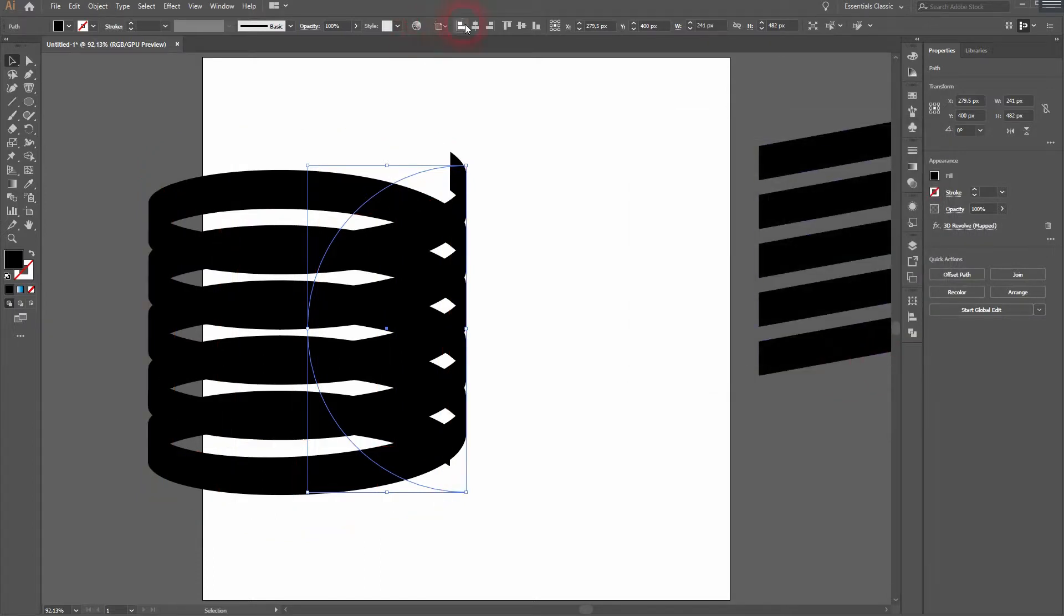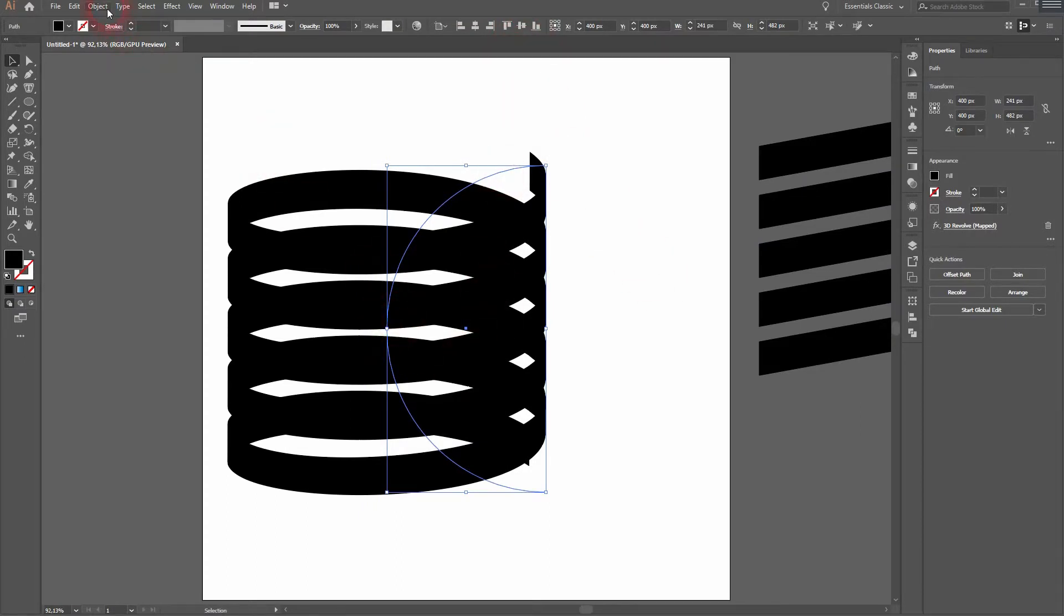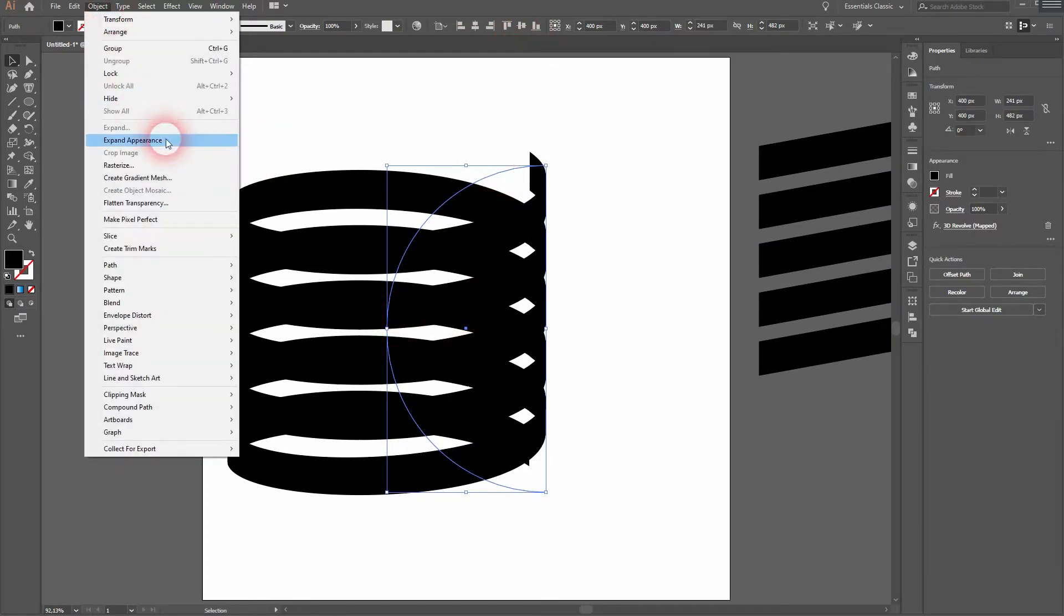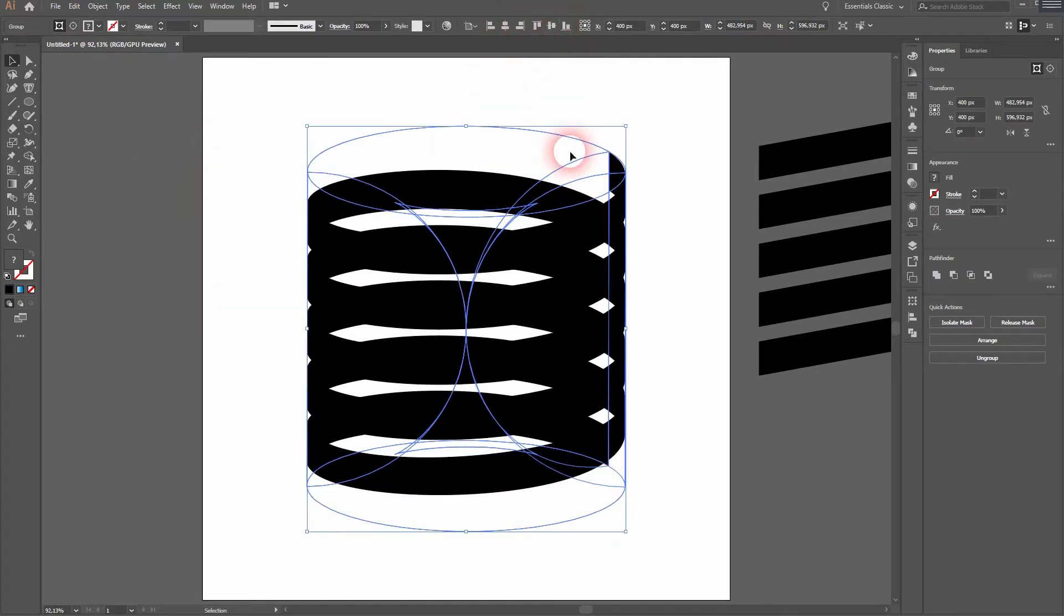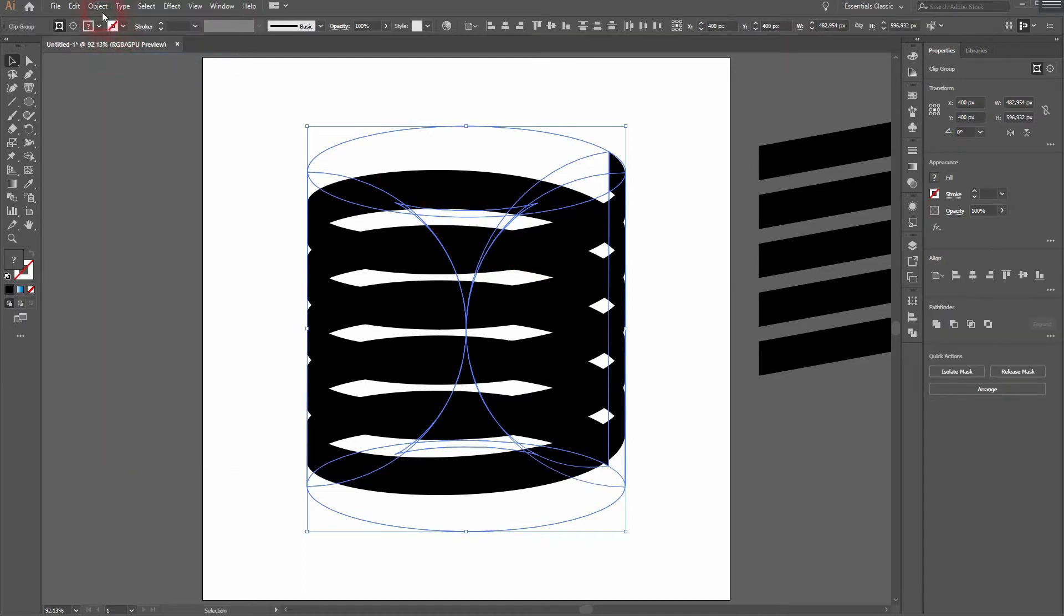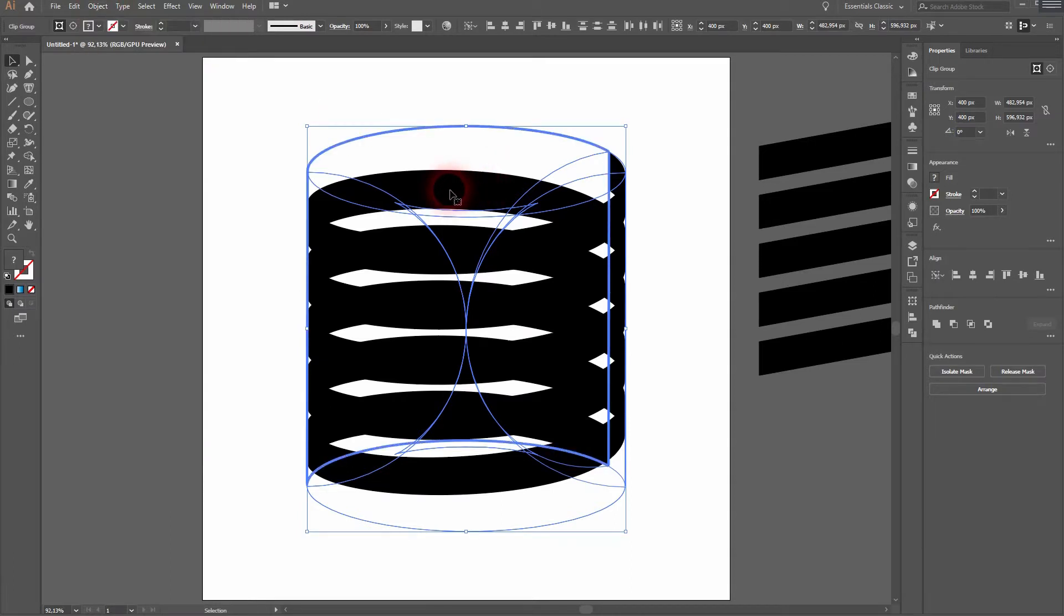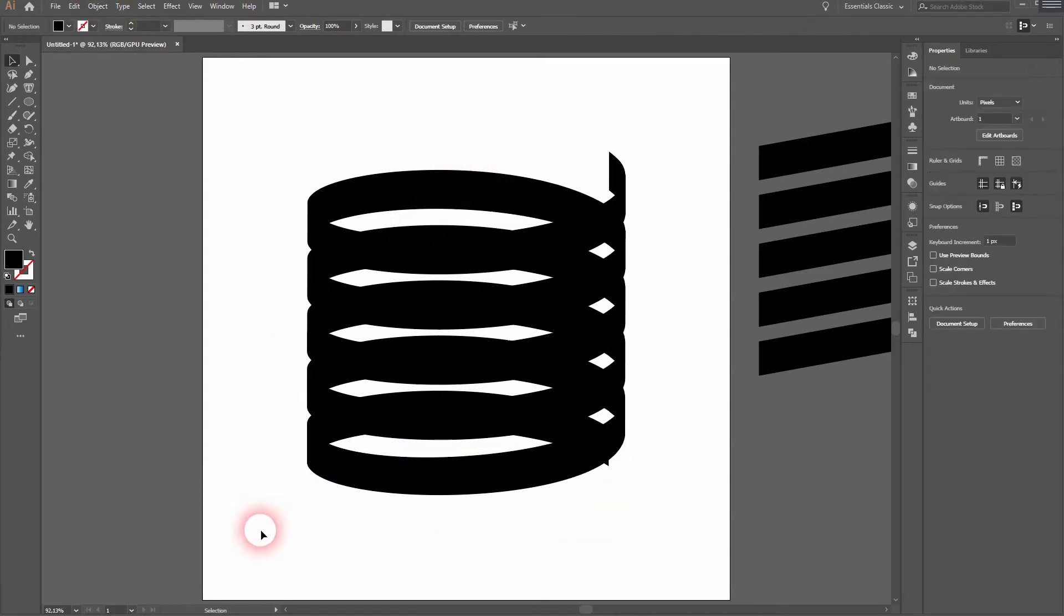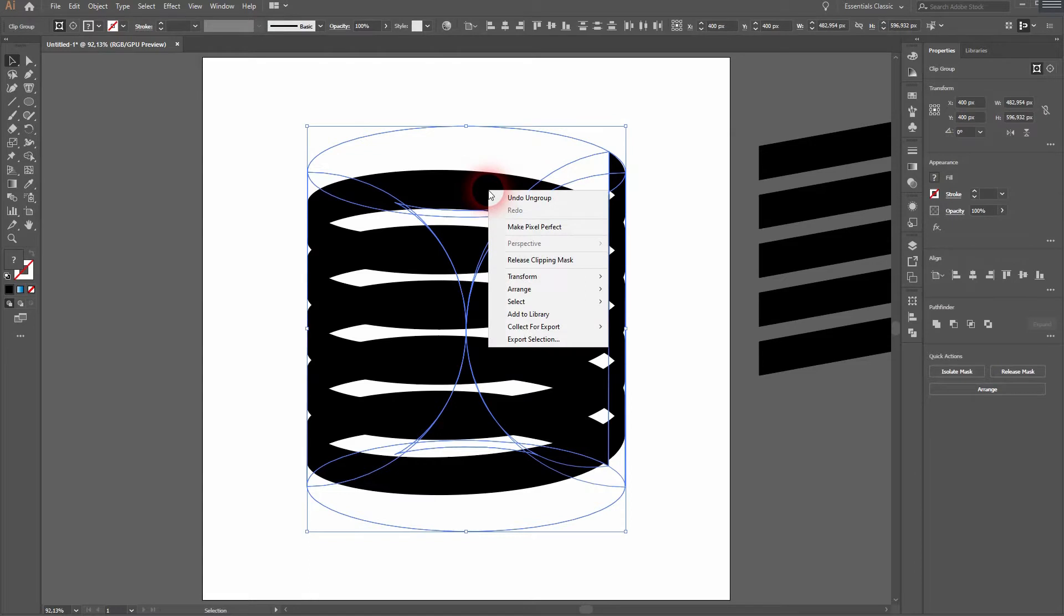Now we need to first expand the appearance. Go to Object and then Expand Appearance. We can align properly. We see all of these paths. We need to delete them. But first go to Object and Ungroup it until we can't ungroup it further. Now right click and release Clipping Mask.